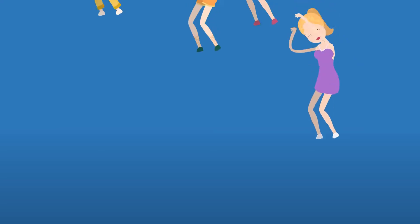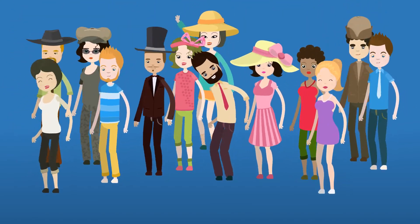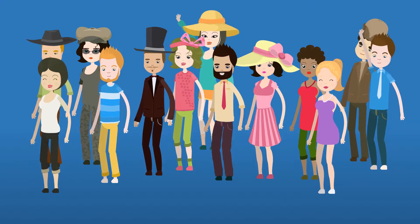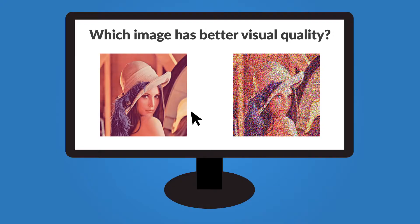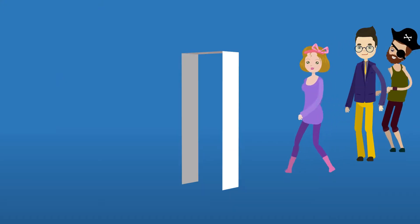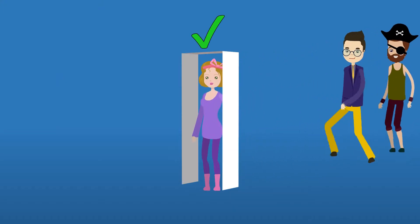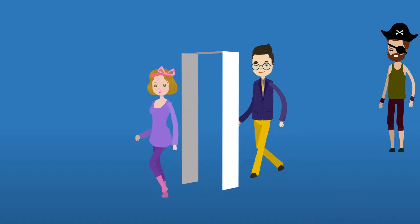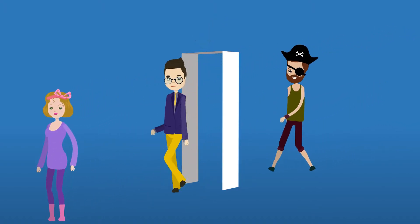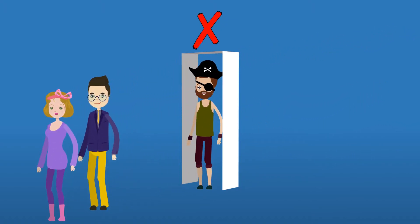We'll recruit participants for your study and show them your data in a pairwise fashion. We'll then ask them to choose the best image from each pair. To ensure the accuracy of the study results, we'll also filter out the responses of participants who cheat during the process.